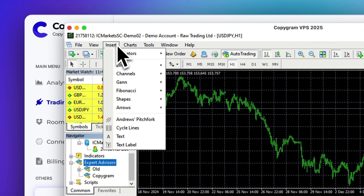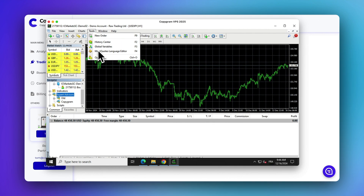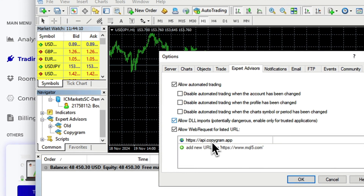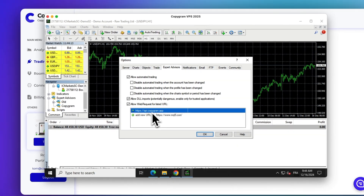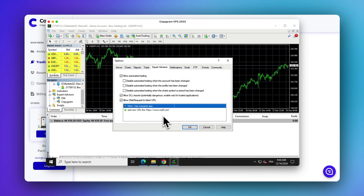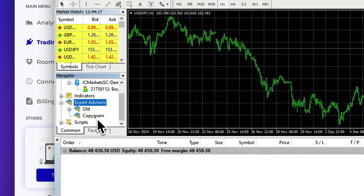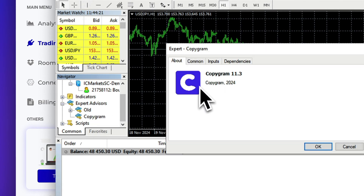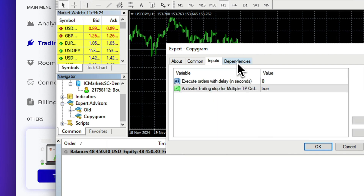One step left: add this link into MetaTrader settings. Now, drag and drop the Expert Advisor into any chart. Make sure it is loaded into only one chart.